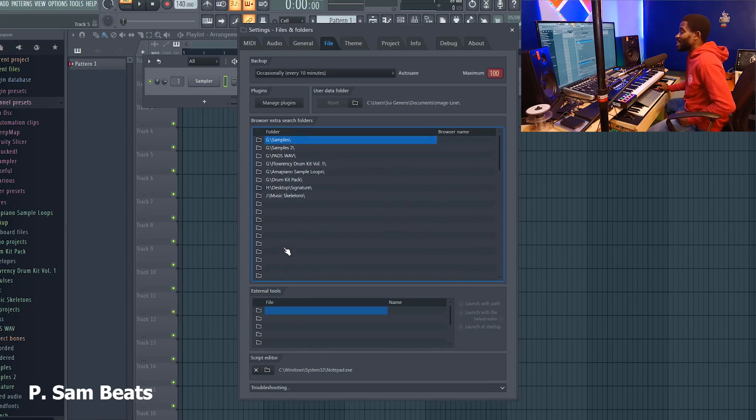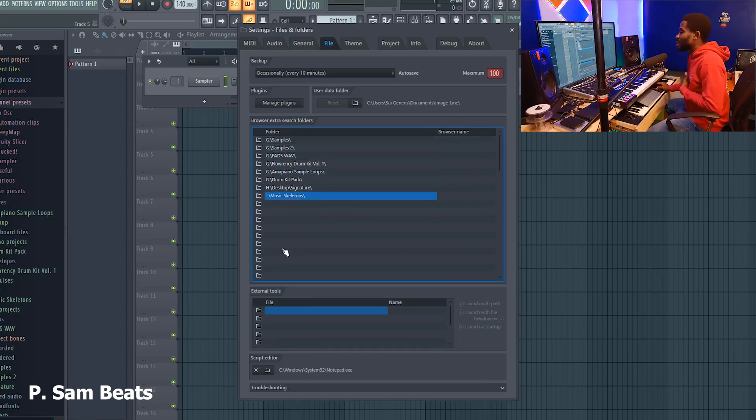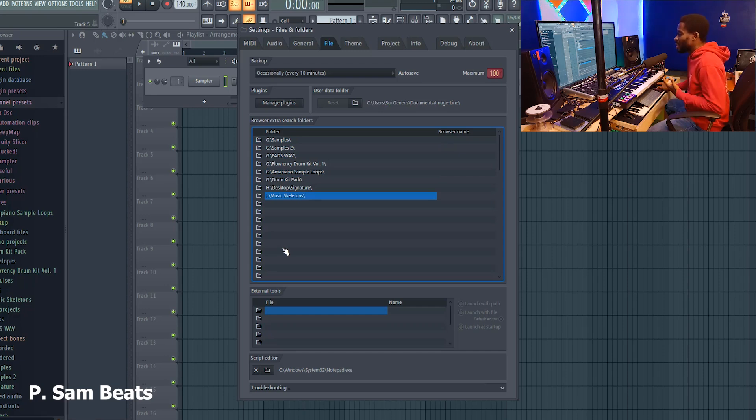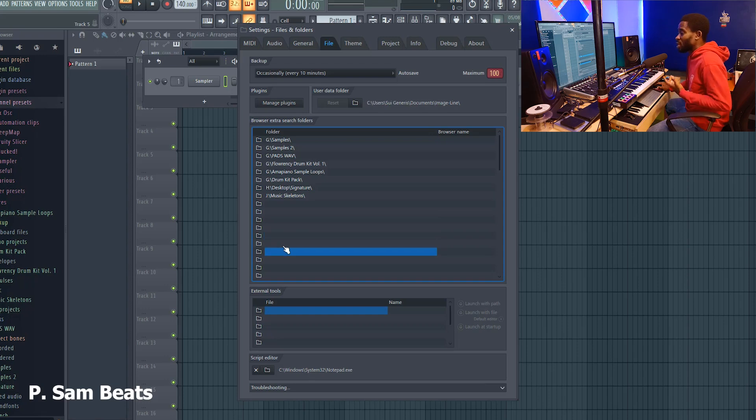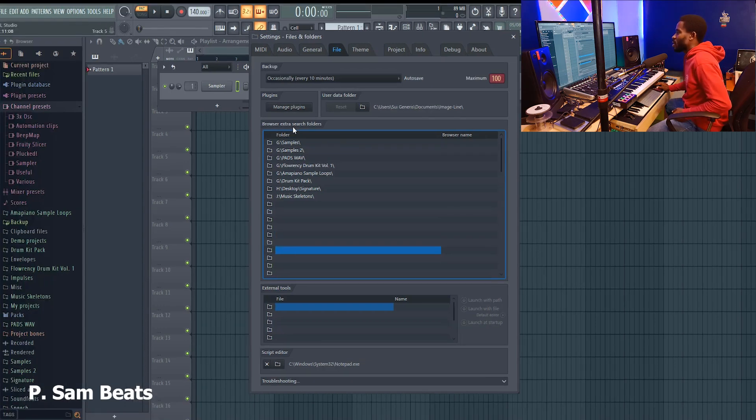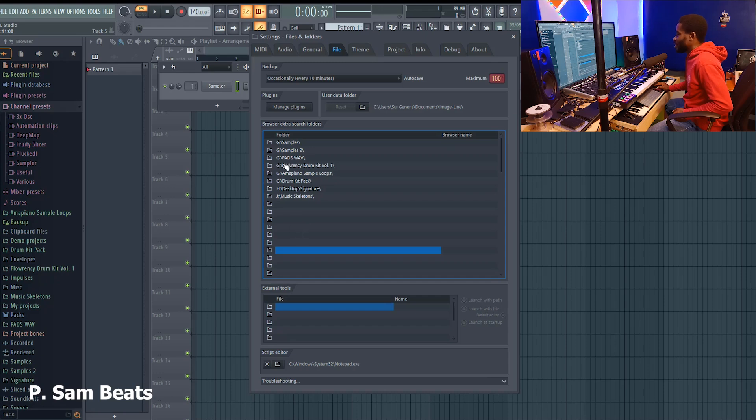The good thing FL Studio has done is that they give you room to make sure that you get to add enough samples. Probably you have samples in different locations you may want to bring them into FL Studio. You can see it says browser extra search folder.